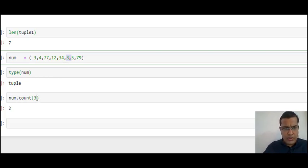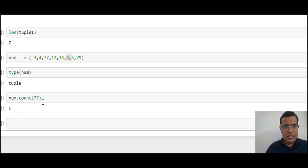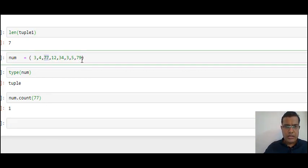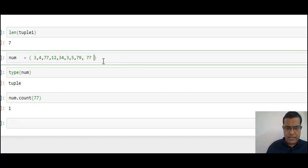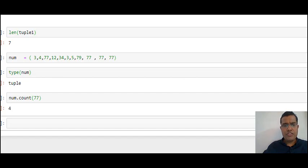When I pass 77 to count I get the answer 1 because 77 is appearing only once. If I add more 77s to the tuple — say four occurrences — I get the answer 4. So count() tells me how many times a particular element is appearing in your tuple. This completes the tuple.